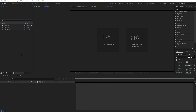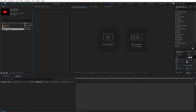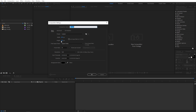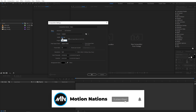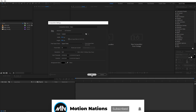Right now I'm in After Effects and I've already imported the video files and the logo I'm going to use for this example. First we are going to create a new composition. Go to Composition > New Comp and let's call this 'main'. Width and height will be 1920 by 1080, frame rate 30 fps, and duration 10 seconds. Just click OK.